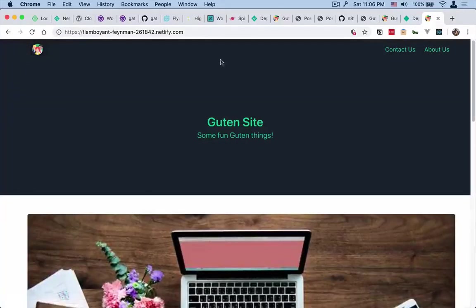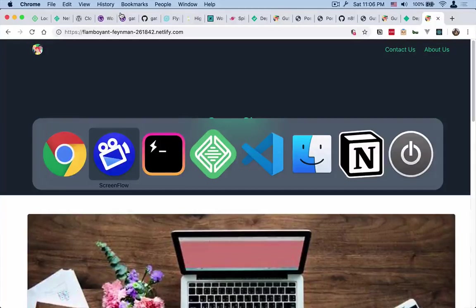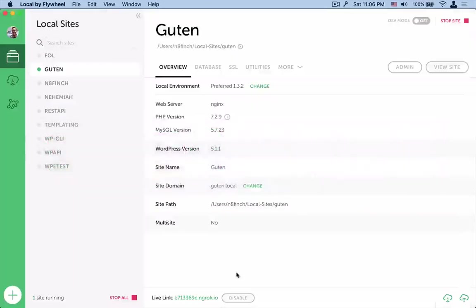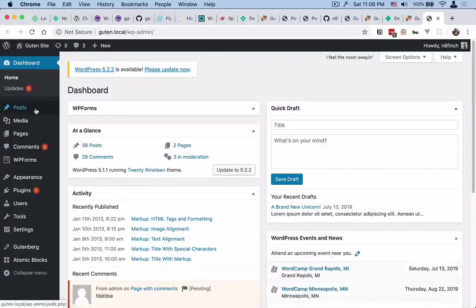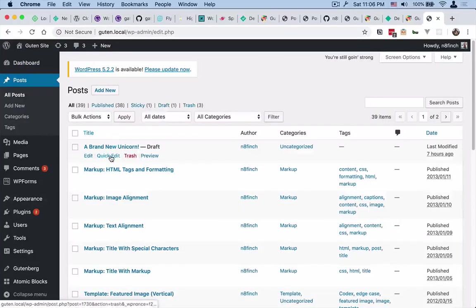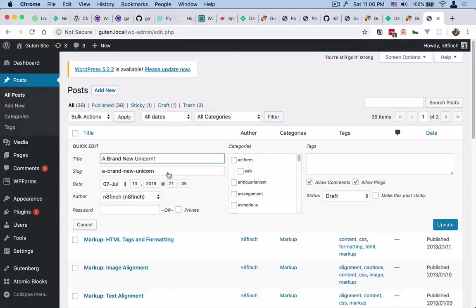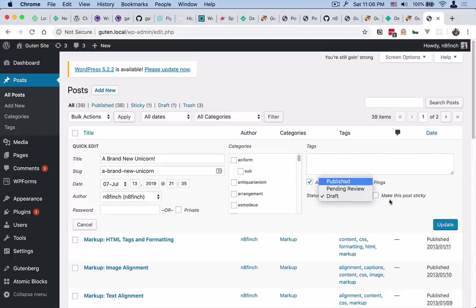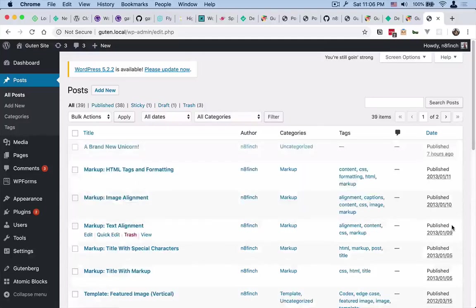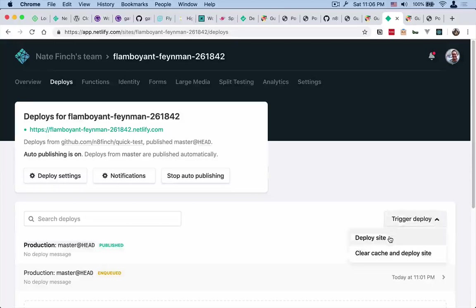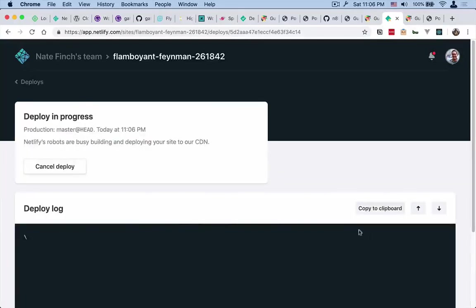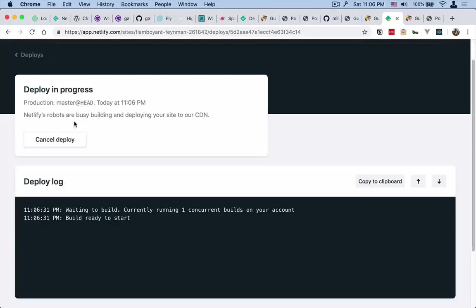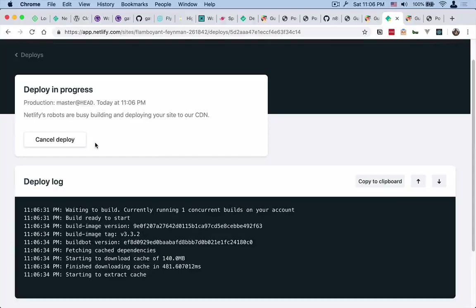So if you wanted to update a post, what you would basically do - as long as your ngrok is the same and you don't need to change that - for example, you just come in here to the WP admin and go to posts. And I have this draft here, a brand new unicorn. Let's just move it to published. And then you can come back over here and trigger and trigger deploy. So deploy the site and it'll start a redeployment process again just like the last time.